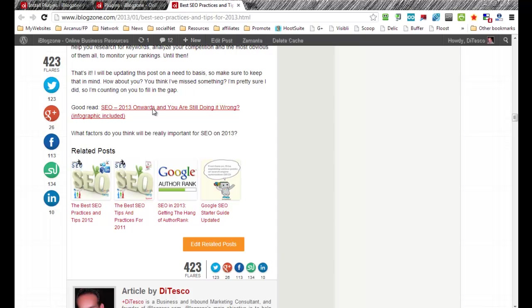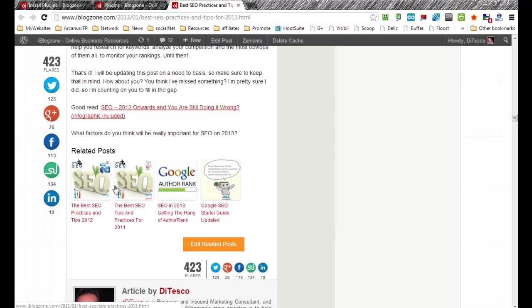Well Zemanta is quite popular as you all know, and one of the real cool features that I like about this plugin is because you can actually edit these related posts here.